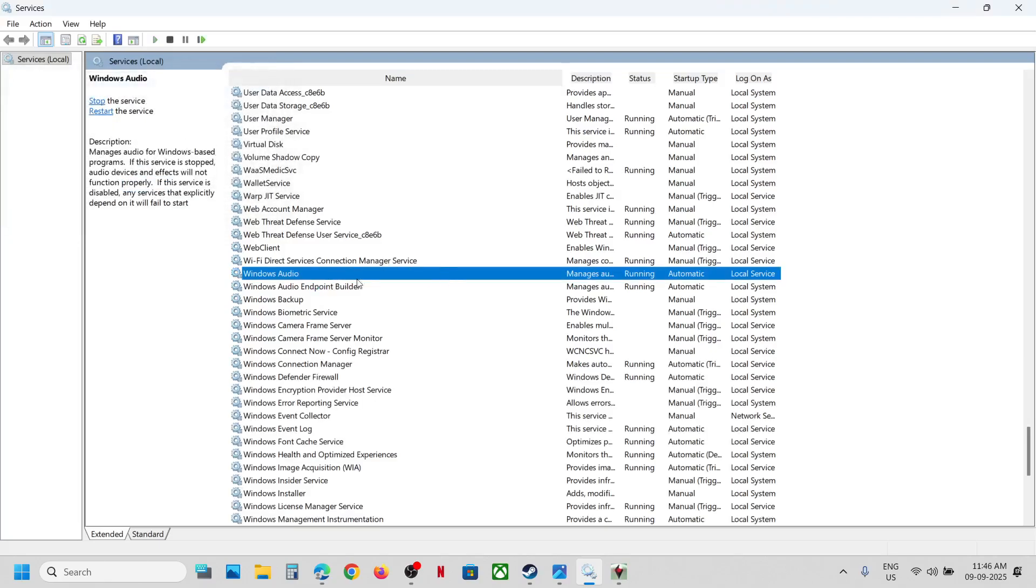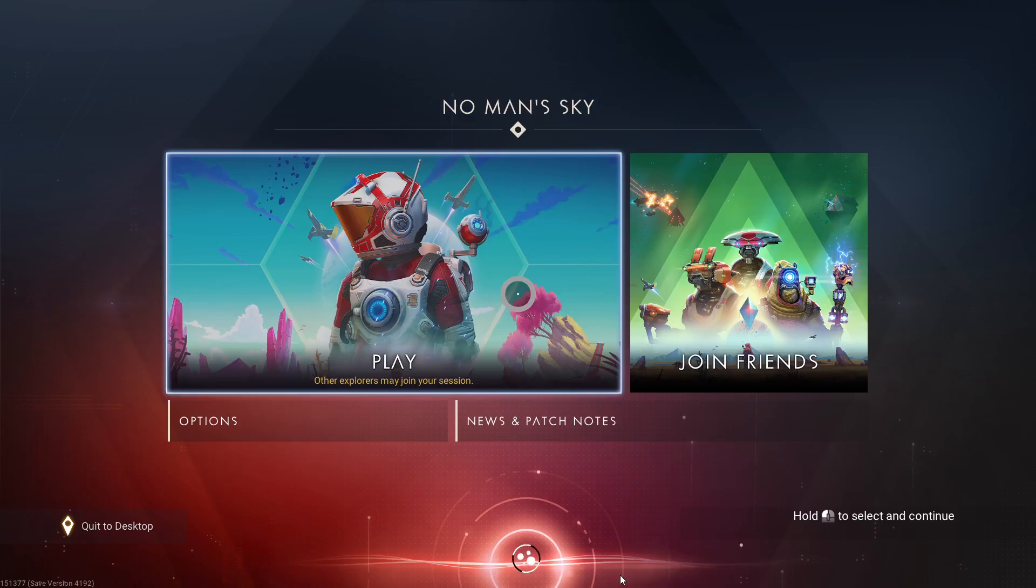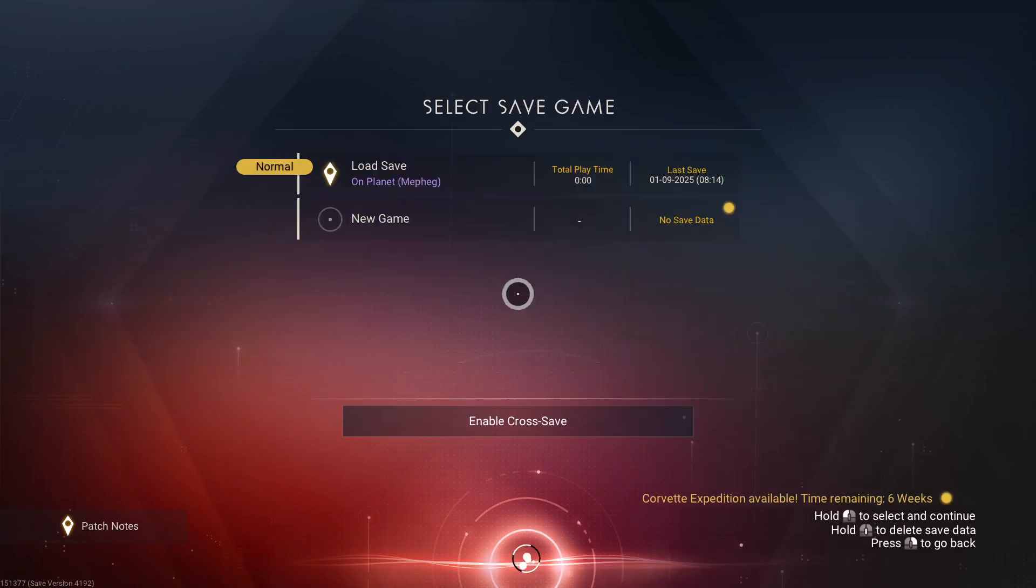As soon as you are able to launch the game, now restart Windows Audio and then you can check.